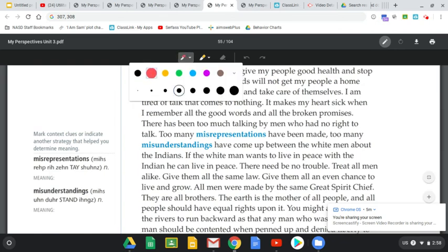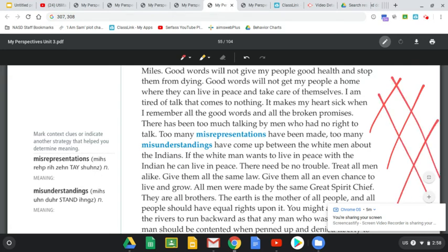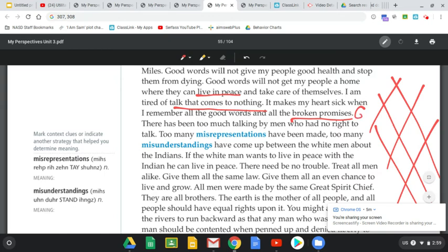We've got our lattice pattern over here, still filling in that lattice — on our separate worksheet we were working on in class earlier. 'Good words will not give my people good health and stop them from dying. Good words will not get my people a home where they can live in peace and take care of themselves.' There's living in peace, and then there's giving up a soda — we kind of started with the absurd and now we're into what is worth taking a stand for. 'I'm tired of talk that comes to nothing. It makes my heart sick when I remember all the good words and all the broken promises' — broken promises from the government.